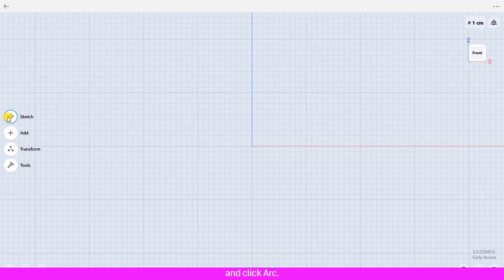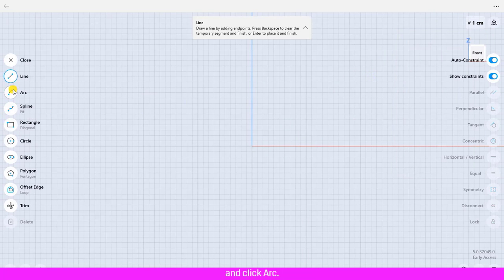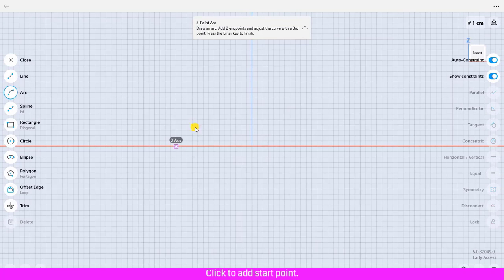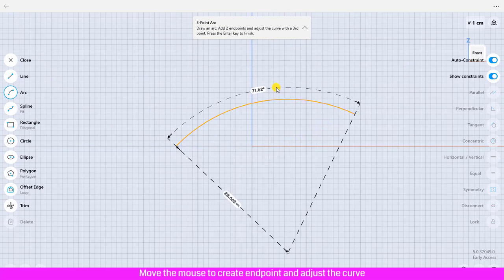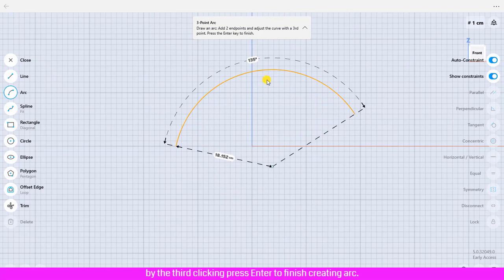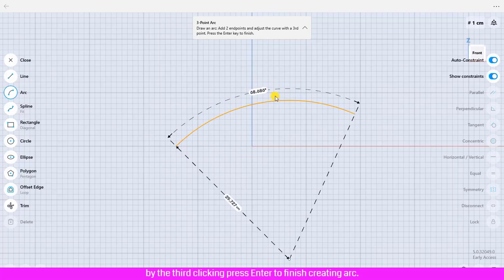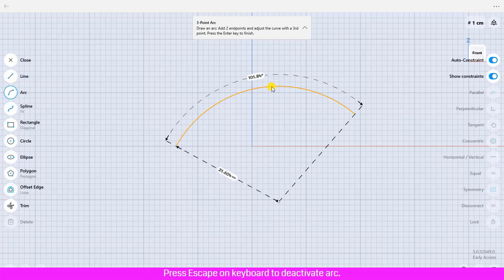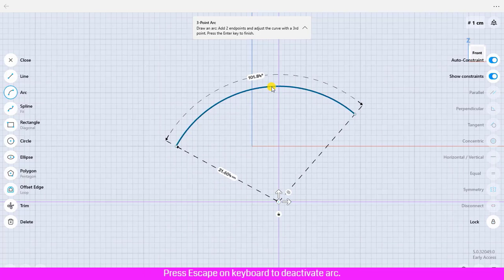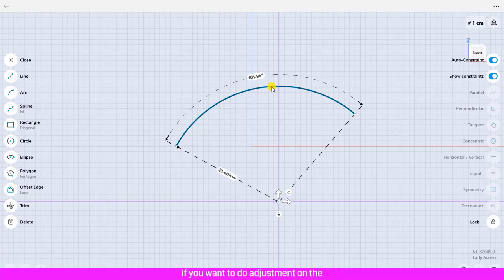Move the mouse, click Sketch and click Arc. Click to add start point, move the mouse to create end point and adjust the curve by the third clicking. Press Enter to finish creating arc. Press Escape on keyboard to deactivate arc.